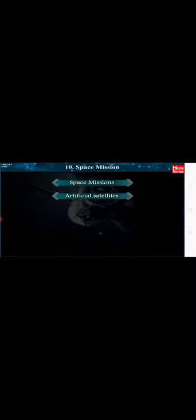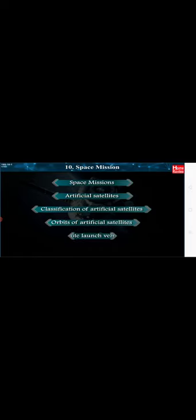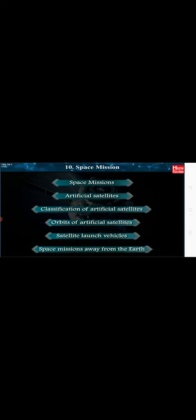Chapter 10: Space Mission. Students, in this chapter we shall study important points like Space Missions, Artificial Satellites, Classification of Artificial Satellites, Orbits of Artificial Satellites, Satellite Launch Vehicles, and Space Missions Away from the Earth. We shall study these topics in detail.